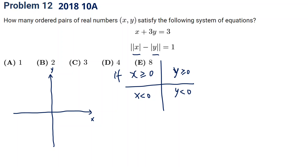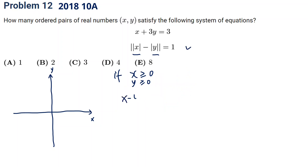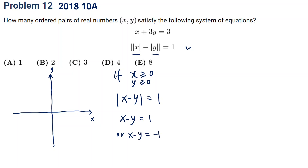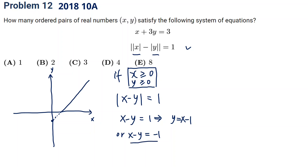The first scenario is both x and y greater than zero — quadrant one. The equation becomes the absolute value of x minus y equal to one, giving x minus y equal to one or x minus y equal to negative one. These correspond to y equal to x minus one and y equal to x plus one, but we only draw these lines in the first quadrant.